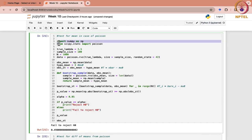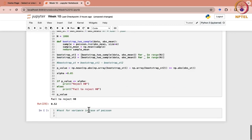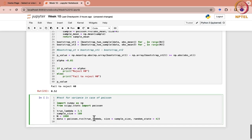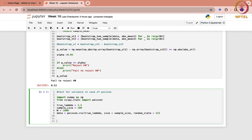Here, these things would remain the same — sample size — till this point we are generating the sample. Those things will be the same. We are first of all importing the library, and true lambda is 3.5, sample size is 100, and n is 1000. We are generating a Poisson random sample from this.